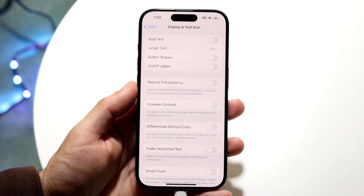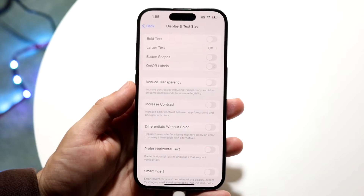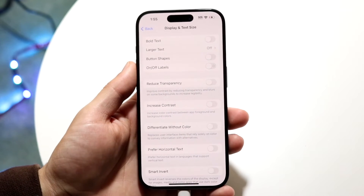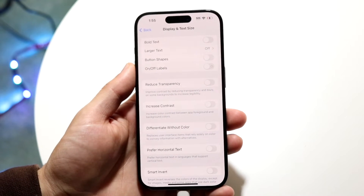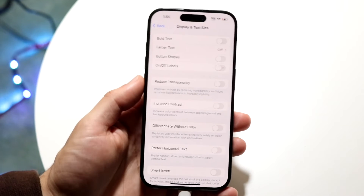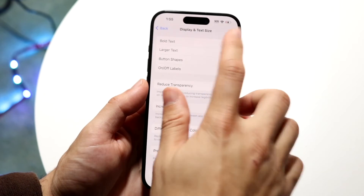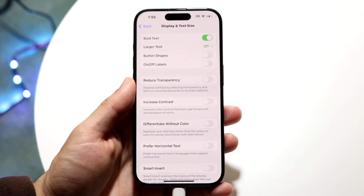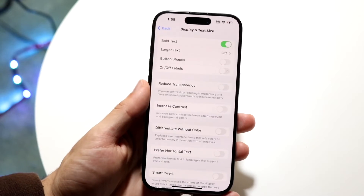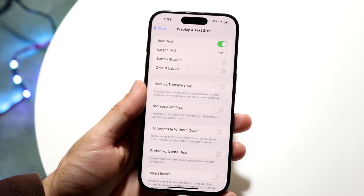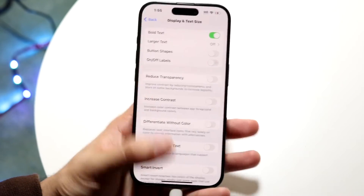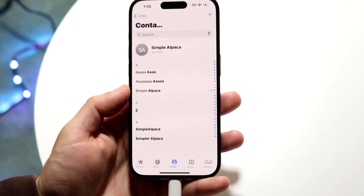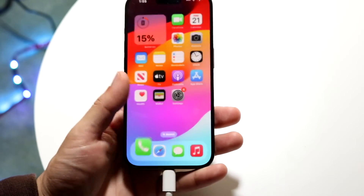On this next page, you want to see the Bold Text option — that's the very first option at the very top. All you're going to have to do is go ahead and toggle on this Bold Text option, and you will see all the text system-wide will basically be bolded.